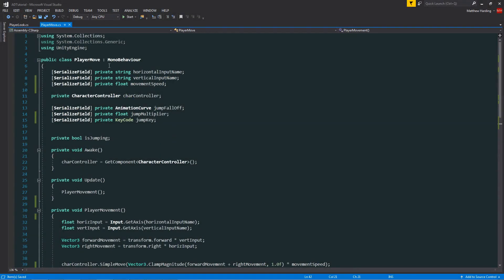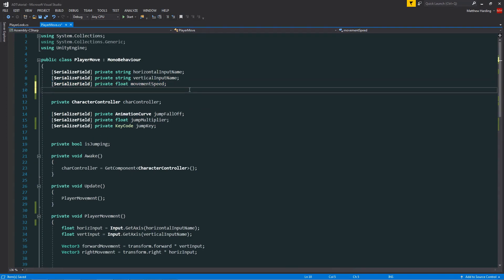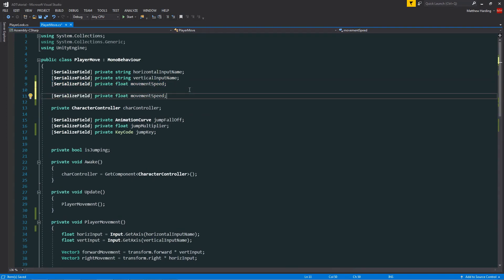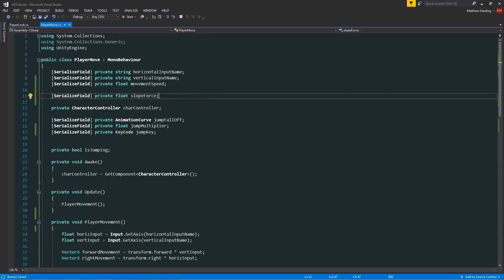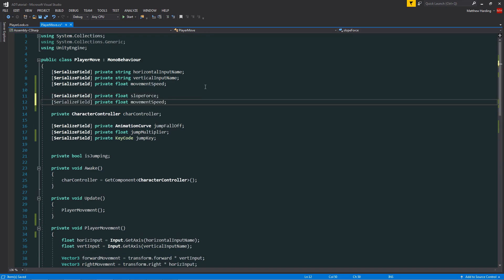Within our player move class, to start with we want two new fields. These are going to be a float data type. The first field is going to be called slope force. This is going to be the multiplier for the amount of downward force that we apply to our player when it's on the slope. And then we want a second float field called slope force ray length. This is going to be a multiplier for the length of the ray that we shoot downward from our player body onto the ground to check whether or not we're on a slope.